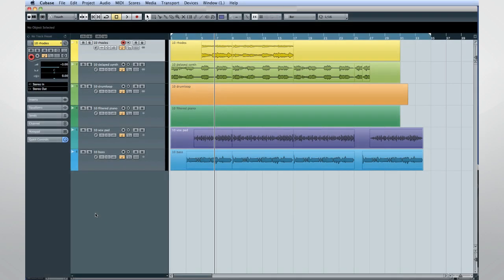Another feature in Cubase 7 is the Group Edit feature for Folder Tracks. This provides you with a quick way to apply one edit to multiple tracks at the same time.